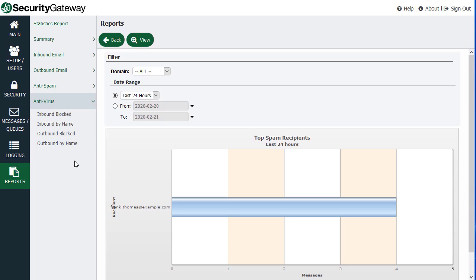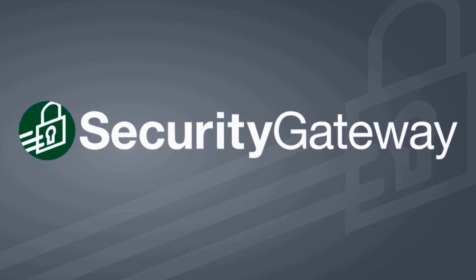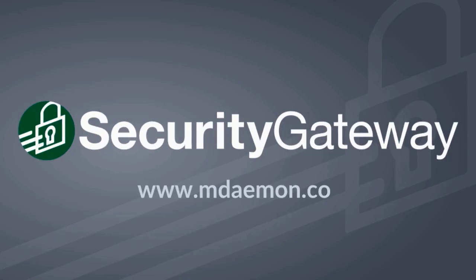So that's just a quick high-level overview of the Security Gateway interface, and we'll go into more detail about many of these settings in other videos throughout this course. Thank you very much.